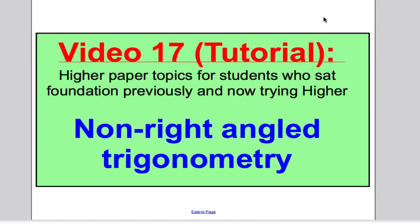Hi there, welcome to video 17 which is a tutorial on non-right angle triangle trigonometry. I would have expected you'd have done videos 15 and 16 on right angle trigonometry and now we're moving towards the grade A and A star material in unit 3. I'm going to introduce the sine rule and the cosine rule for triangles without 90 degrees. We're going to do some examples and then you'll move on to video 18 to practice past paper questions.